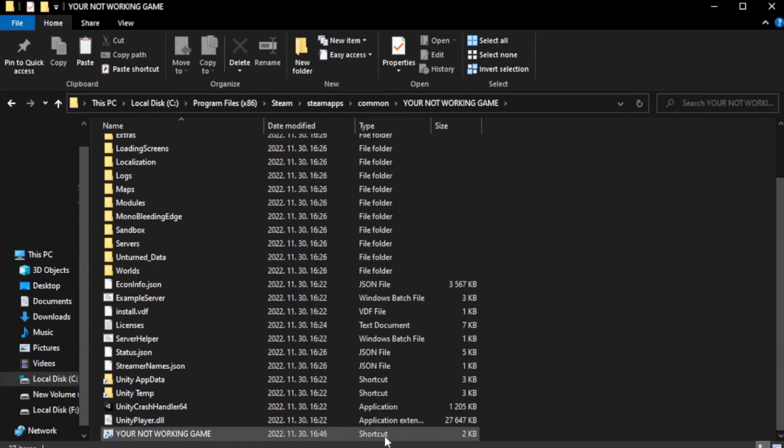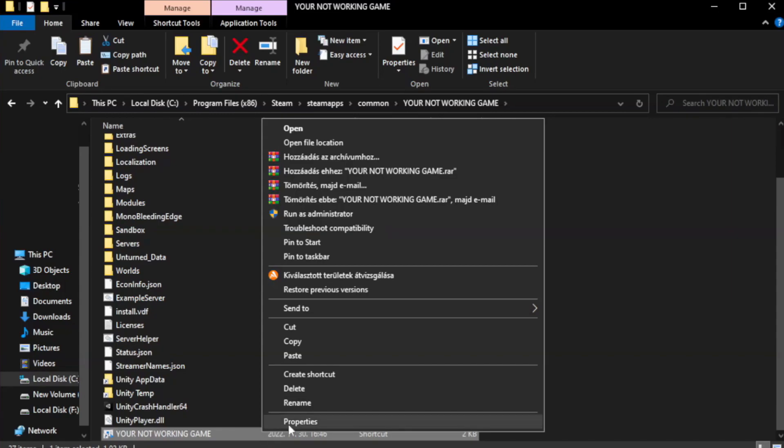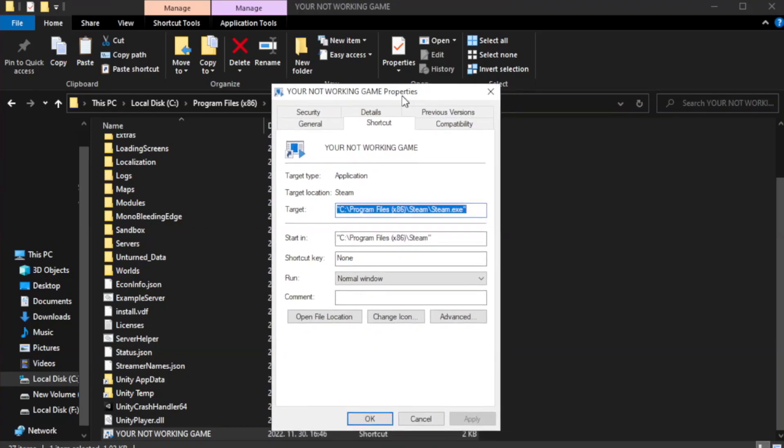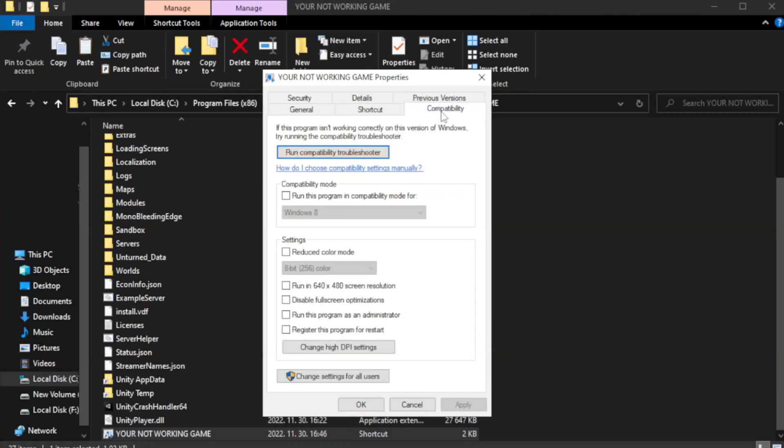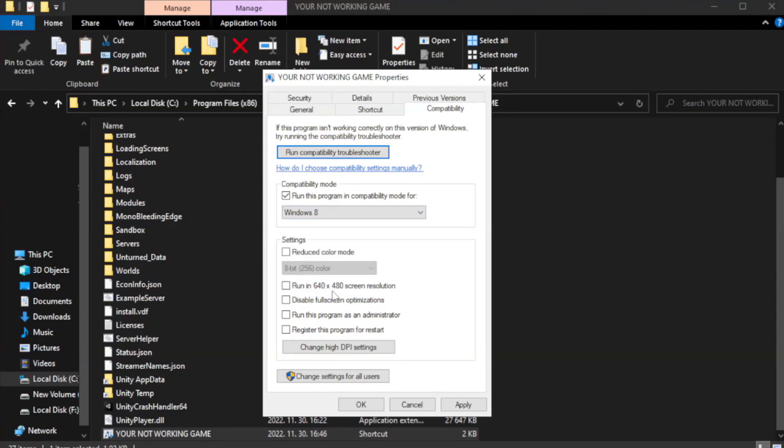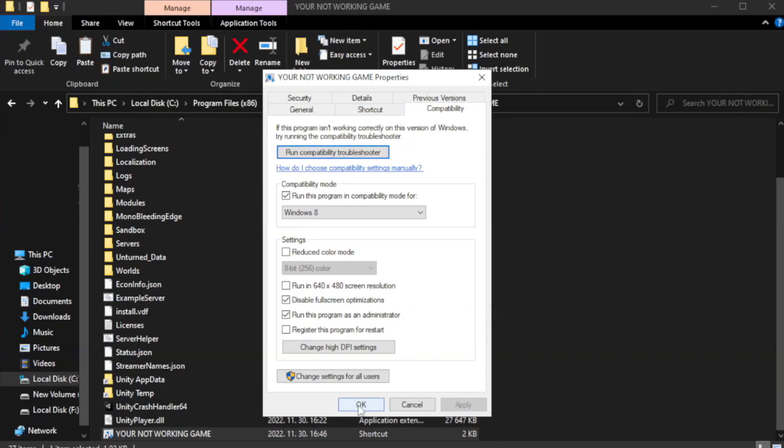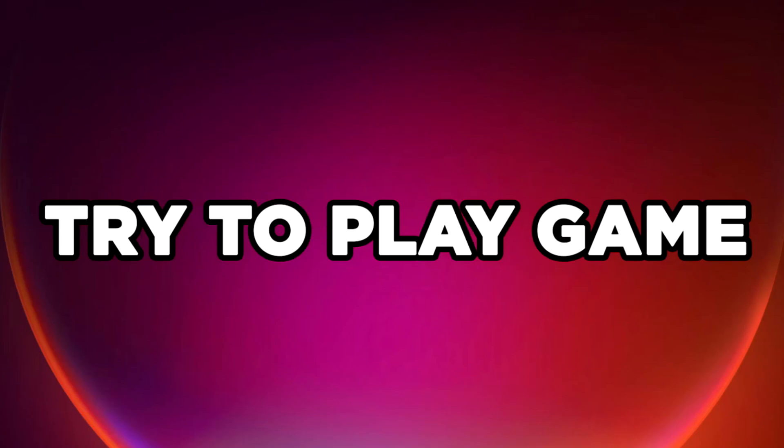Right-click your not working game application and click properties. Click compatibility. Check run this program in compatibility mode. Try Windows 7 and Windows 8. Check disable full screen optimizations. Check run this program as an administrator. Try to play game.